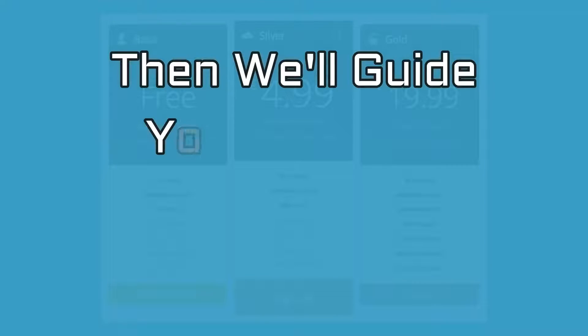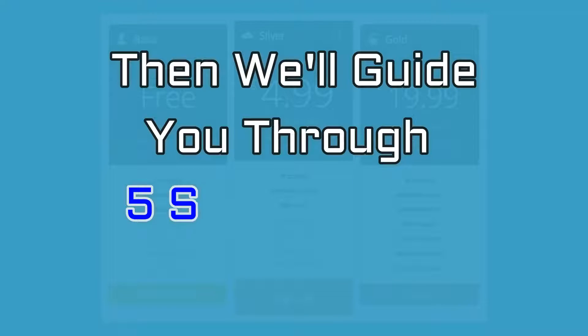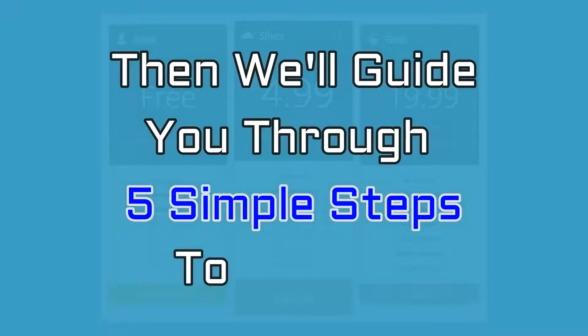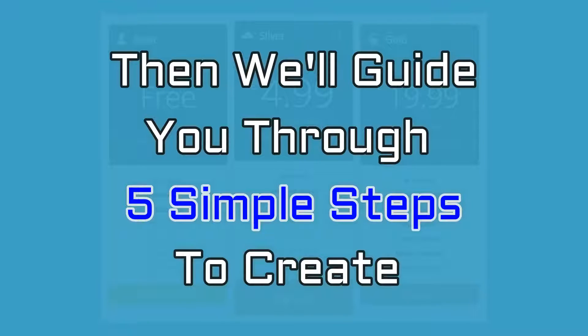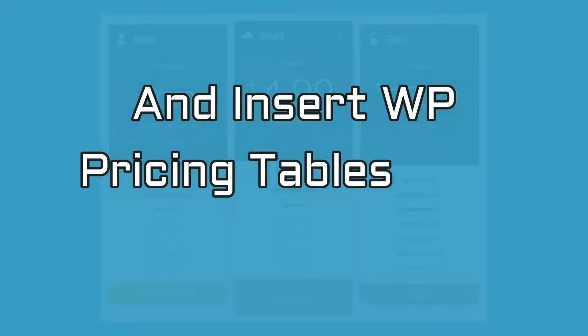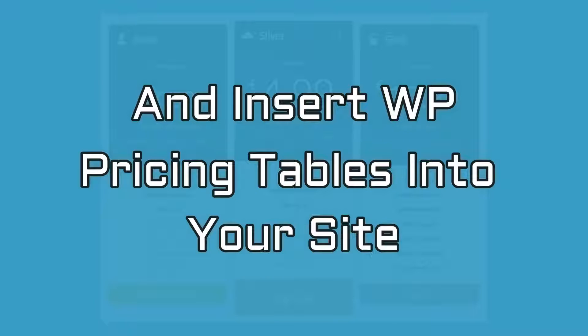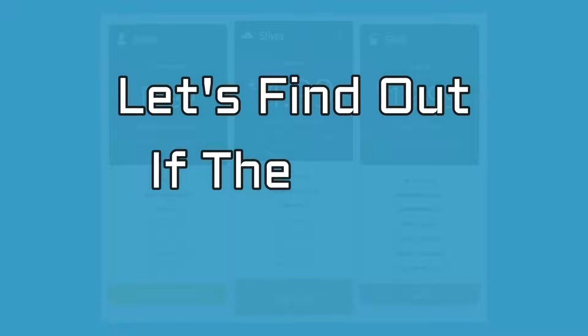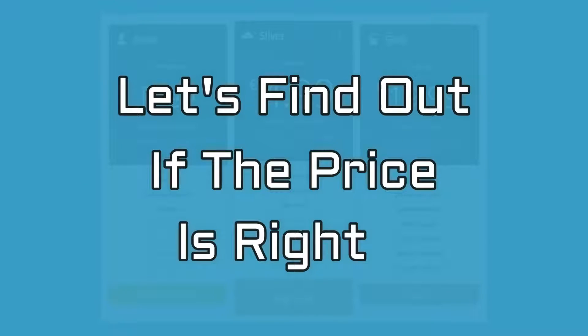Then, we'll guide you through five simple steps to create and insert WordPress pricing tables into your site. Let's find out if the price is right.